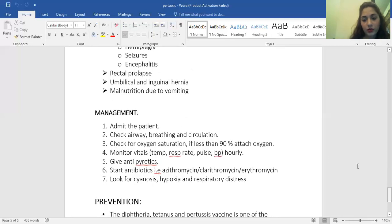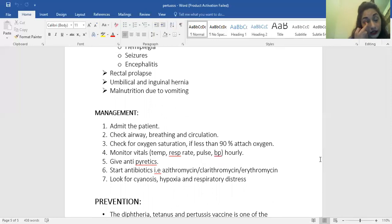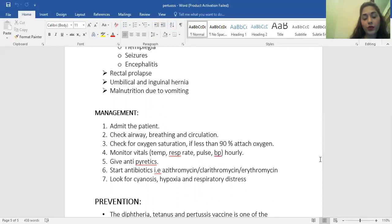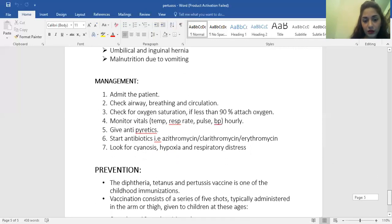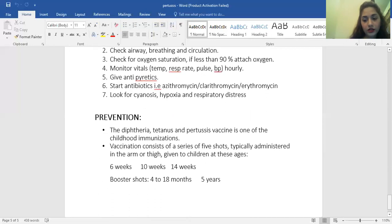For management, the basic principle is monitoring the ABC — airway, breathing, and circulation. Check oxygen saturation, which should be more than 90%. Monitor vitals — temperature, respiratory rate, pulse, and blood pressure — hourly. Give antipyretics to relieve fever. Antibiotics include erythromycin and clarithromycin. Also monitor for cyanosis and hypoxia and respiratory distress so that any complications are managed in a timely manner.